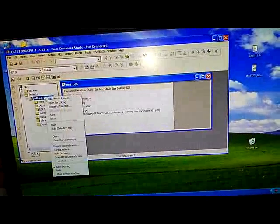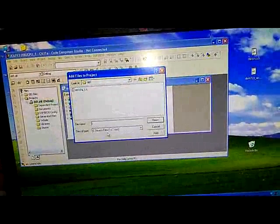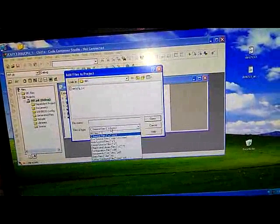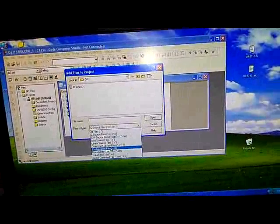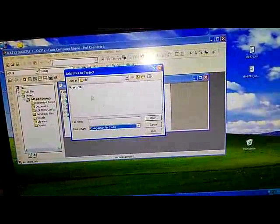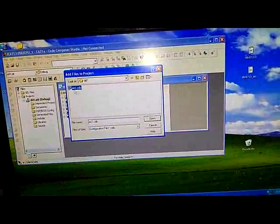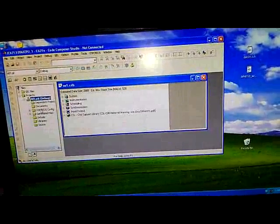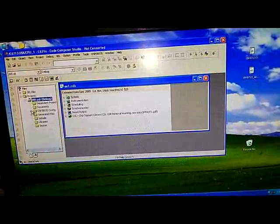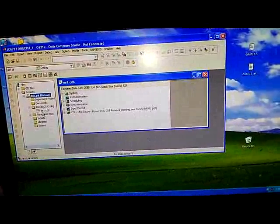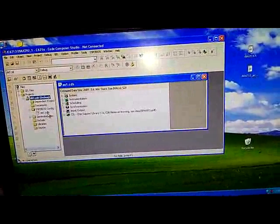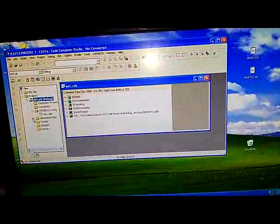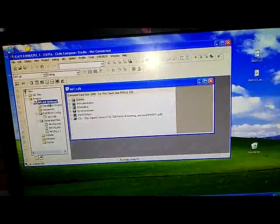Then right click on the project, add files, select configuration file here, select ee1, open. So you can see that ee1.cdb here.